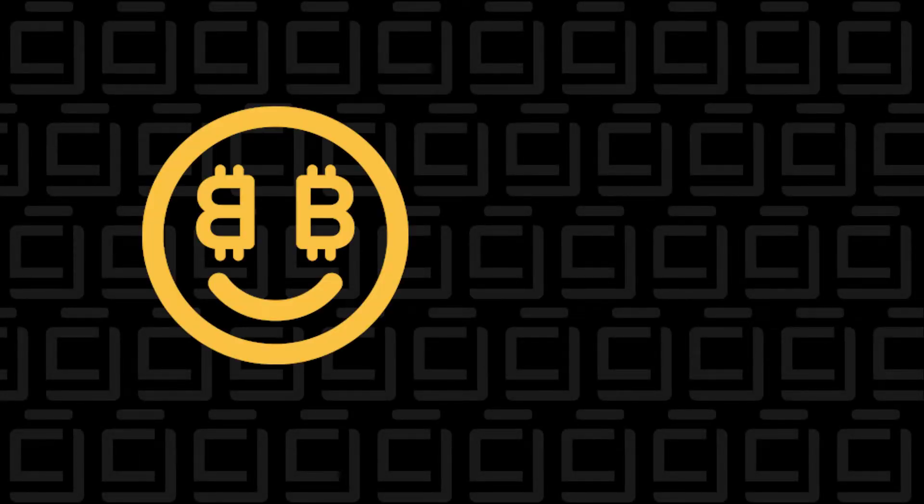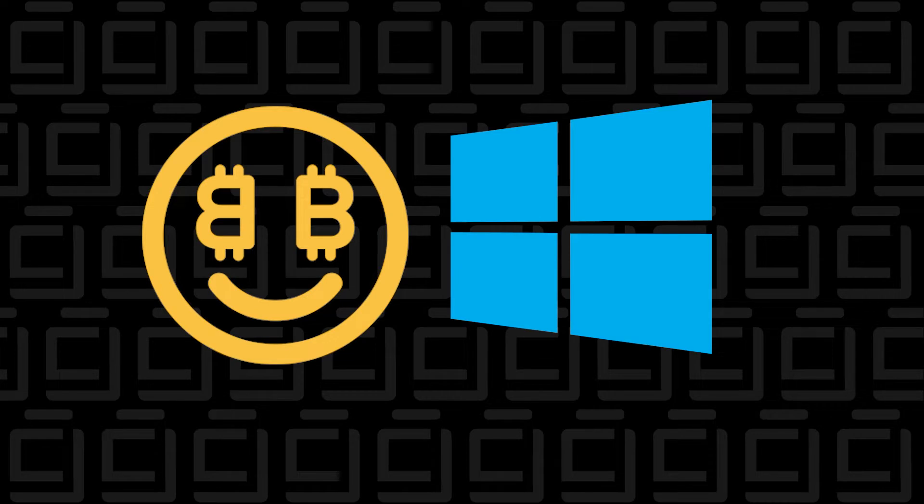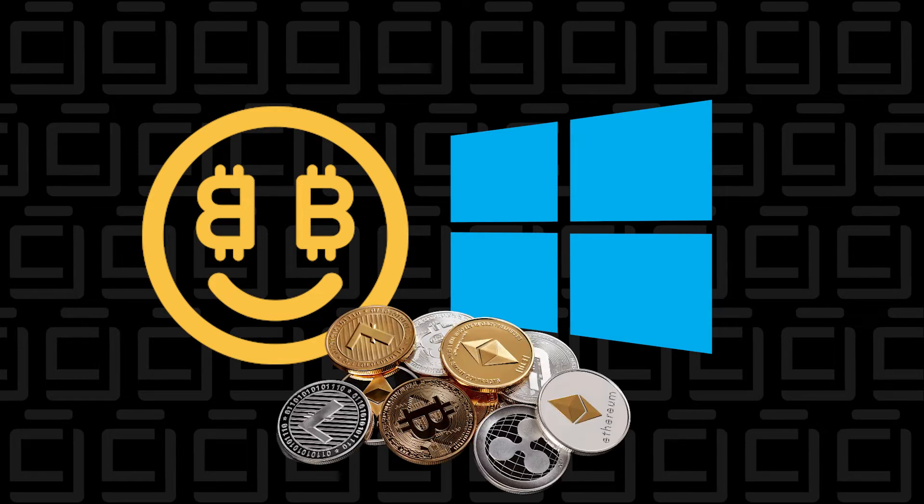Hey, and welcome back to the channel. In this video, I'm going to show you how to install NiceHash on a Windows 10 PC so you can earn some cryptocurrency while your system's idling. So let's get started.